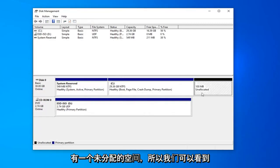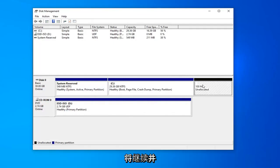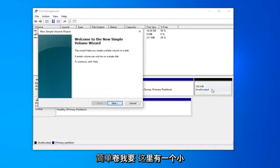And now you should have an unallocated space. We can see I created 100 megabytes for our new partition. We're going to go ahead and right click on that and then select new simple volume.